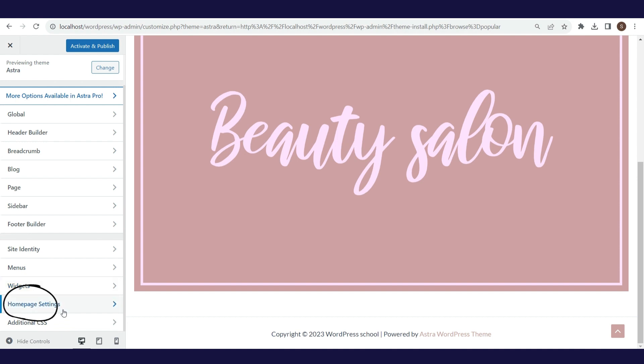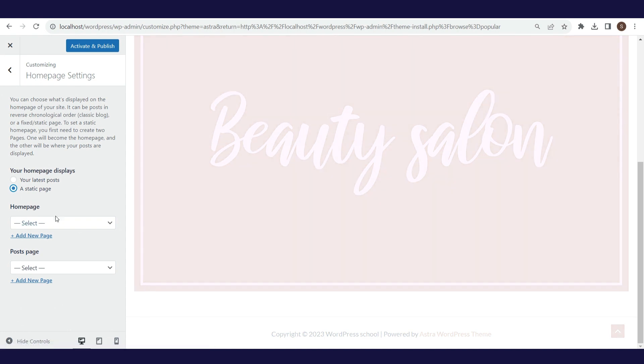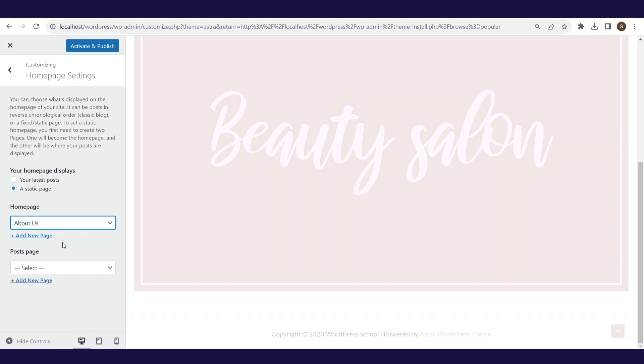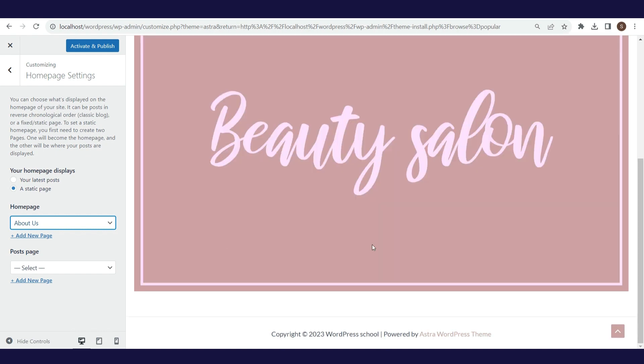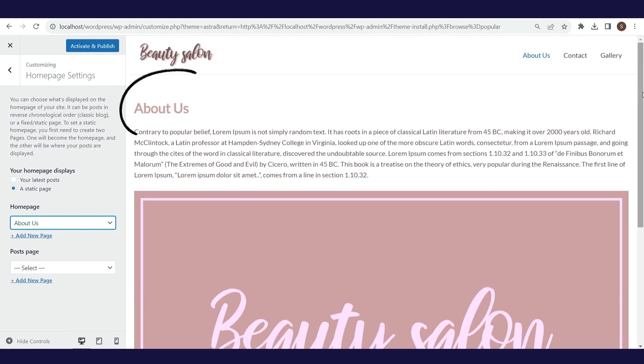Here, we can define which page will be the homepage. Homepage is the page that opens by default when users visit your domain. For example, if your domain is www.beautysalonx.com, when users type that domain, it will open the homepage you defined here. We will define the about us page for the homepage.